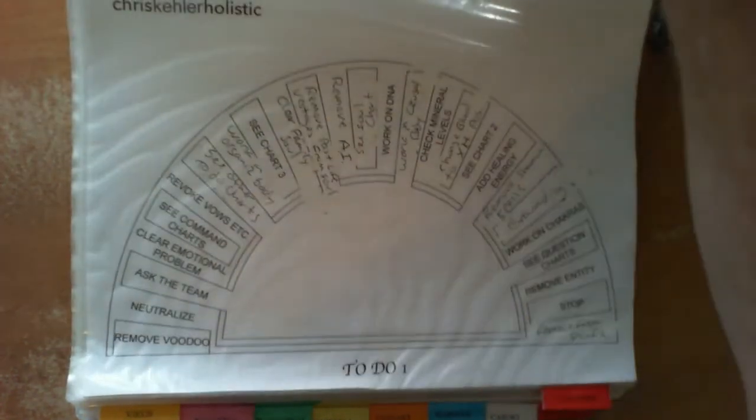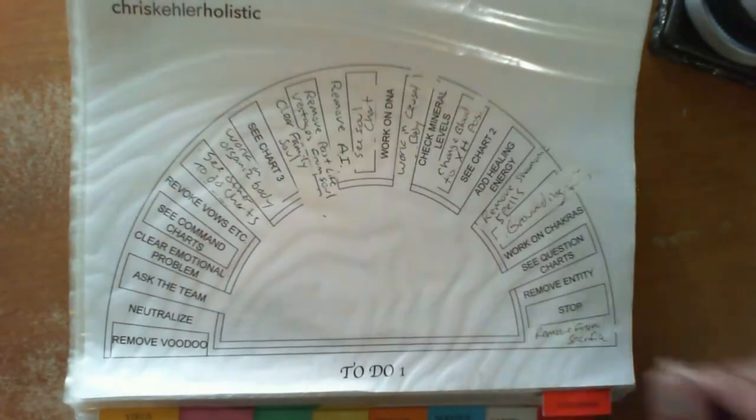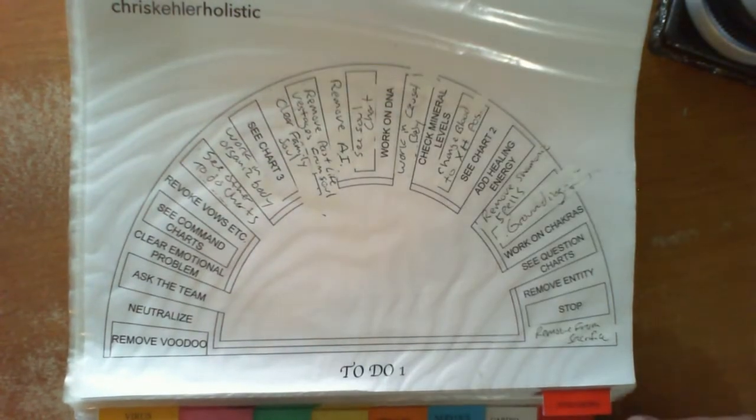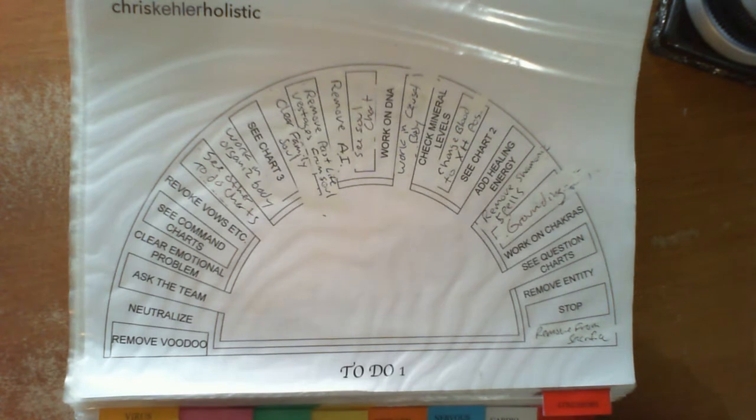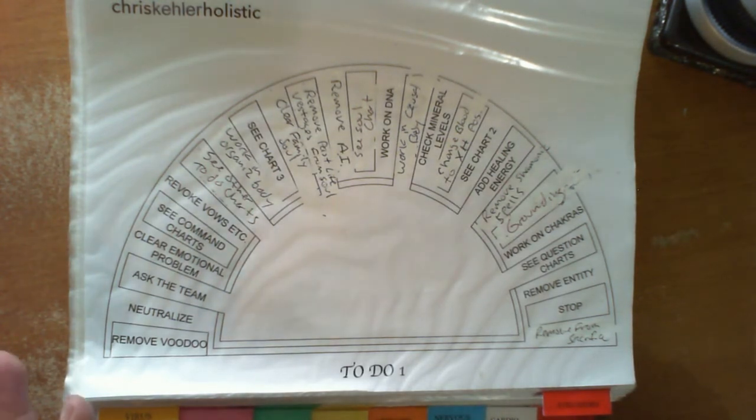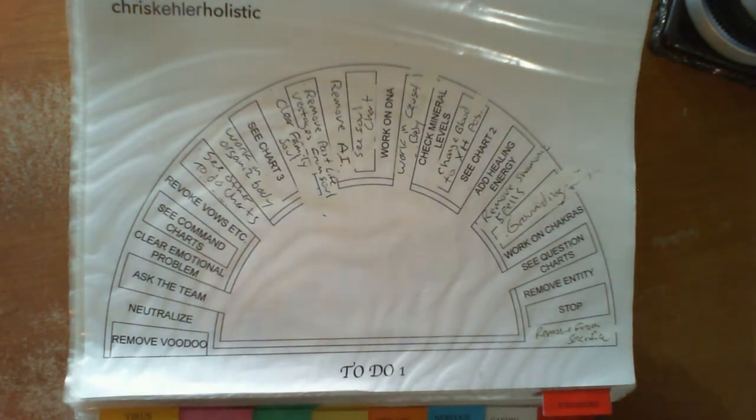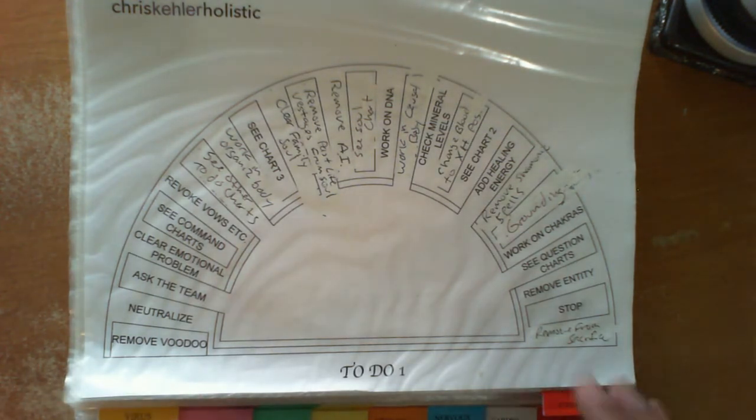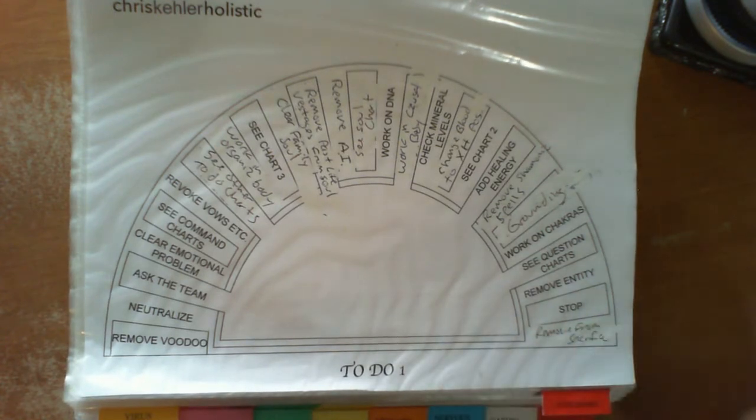Now, we're going to go into the charts called the to-do charts. These are all charts that will give you possibly a heads up of what you need to do for that person. Sometimes there's an entity or a consciousness involved that we need to work around one way, shape, or form.